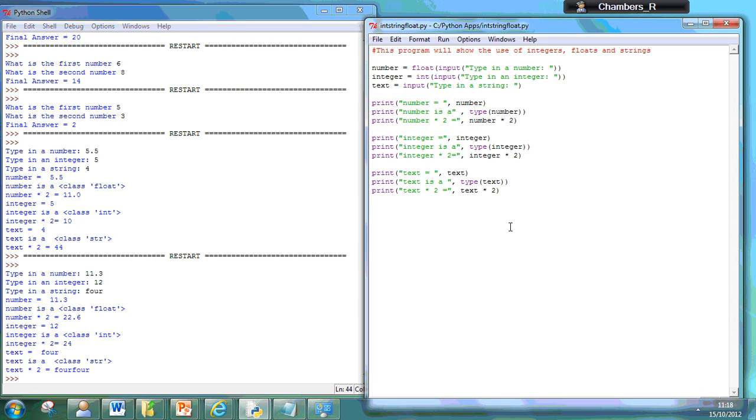And that's just an introduction to using float, int, and strings.